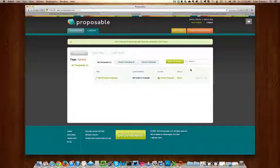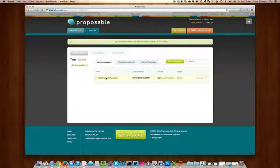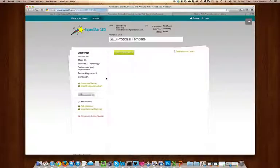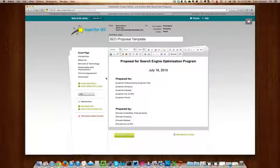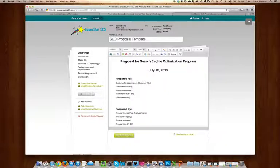To customize this proposal to your liking, click on the template to enter into edit mode. Here, you can rename the template, move or delete sections quickly and easily.